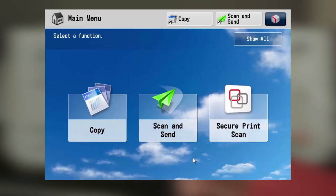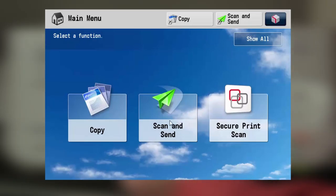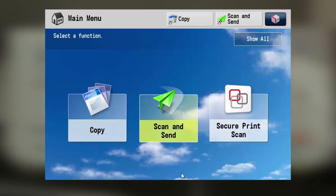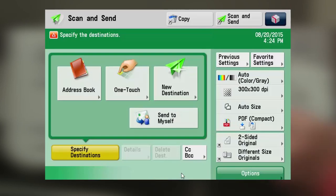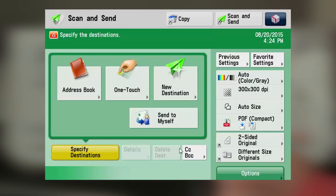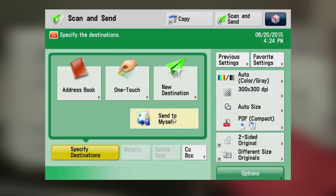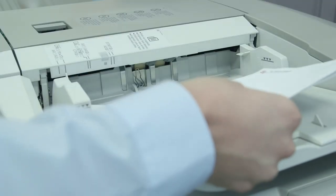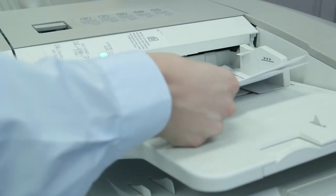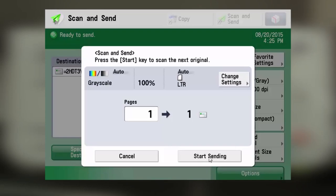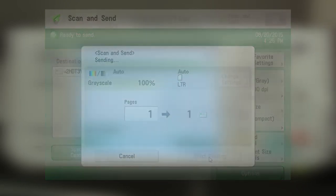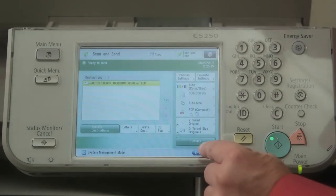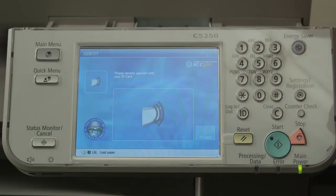Choose 'Scan and Send' — there's a button that says 'Send to Myself,' which is your email. Choose that button, put your documents in the feeder, press the start button, and when you're done, remember to log out.